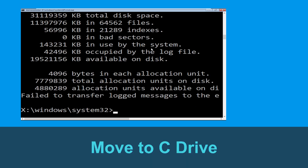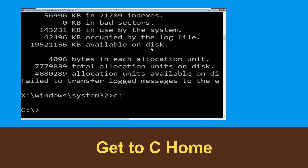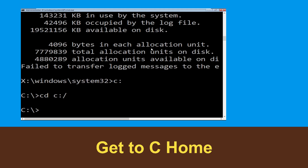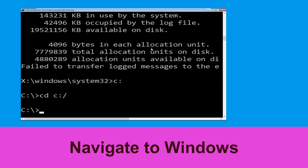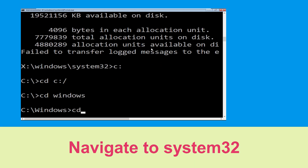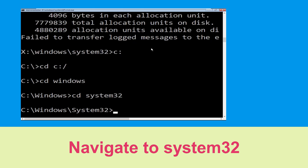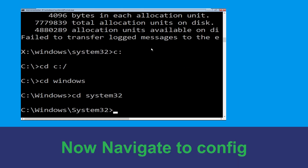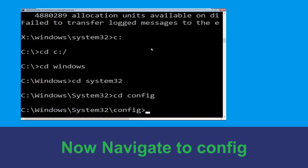Now type c: and hit enter. Now we need to type cd c:\ and hit enter to execute. Now type cd windows and hit enter to execute the command. Now type cd system32 and hit enter to execute this command.